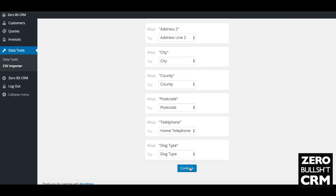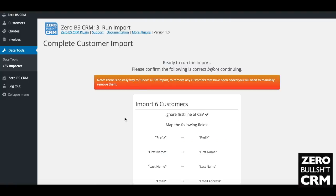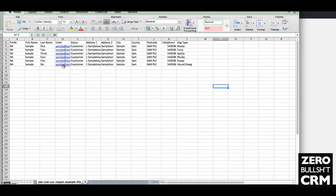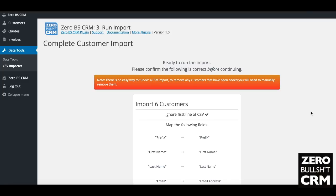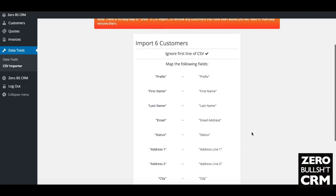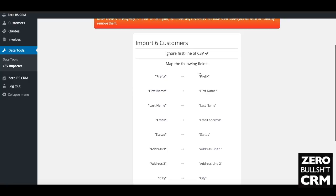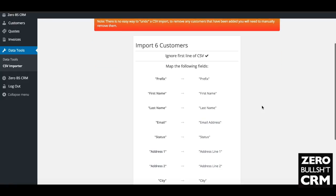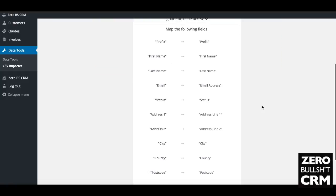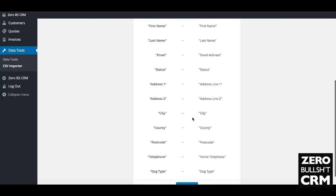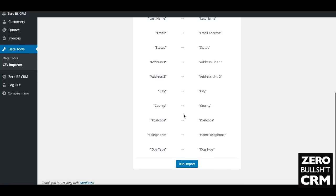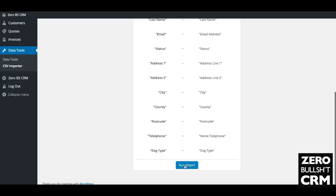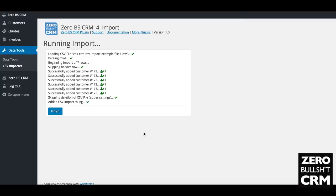It's just checking that you've got six customers: one, two, three, four, five, six customers. Double check that you're mapping the right ones. If you map them to the wrong area, it's not easy to undo. You need to go back and manually remove them. Prefix, first name, and everything looks okay there. Hit run import.